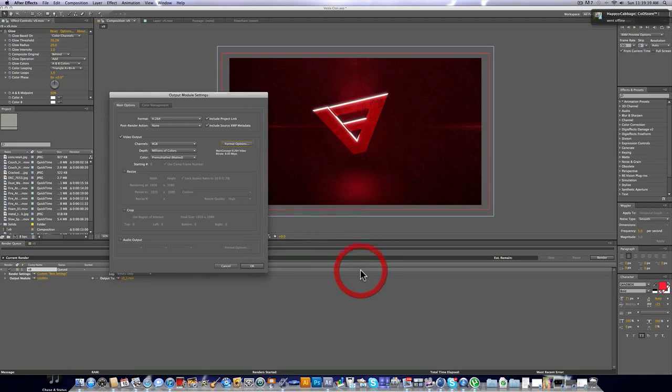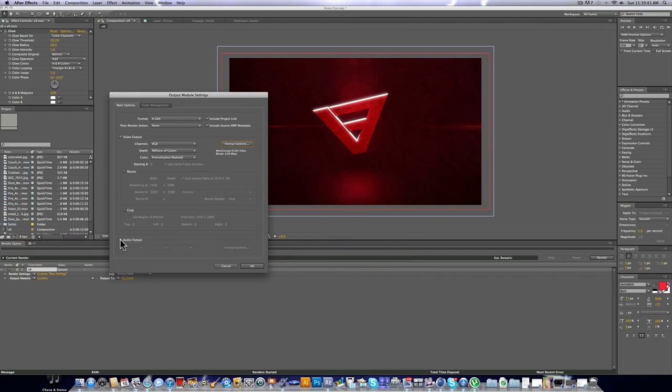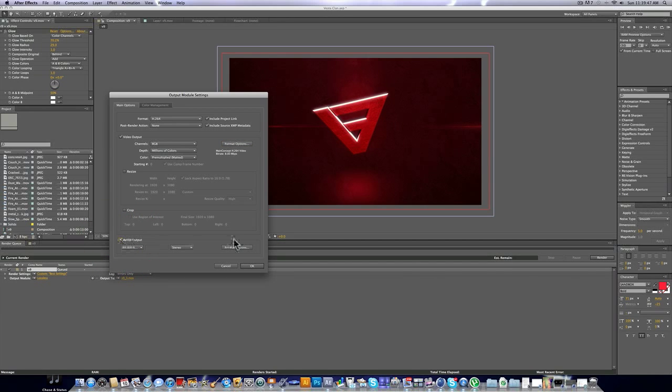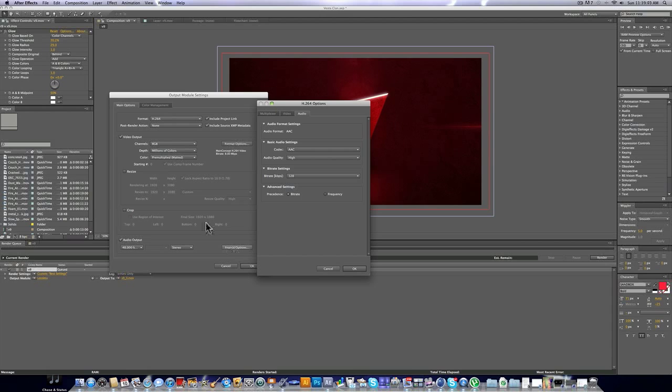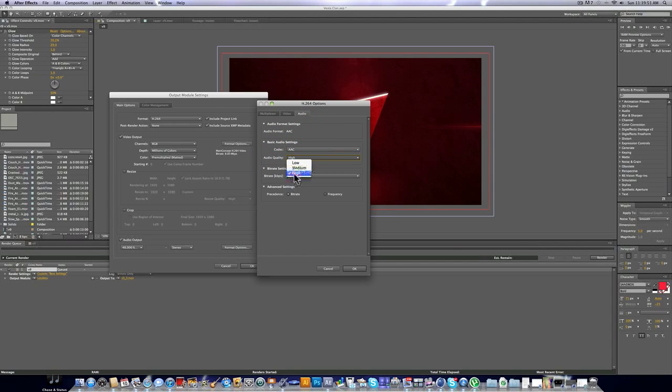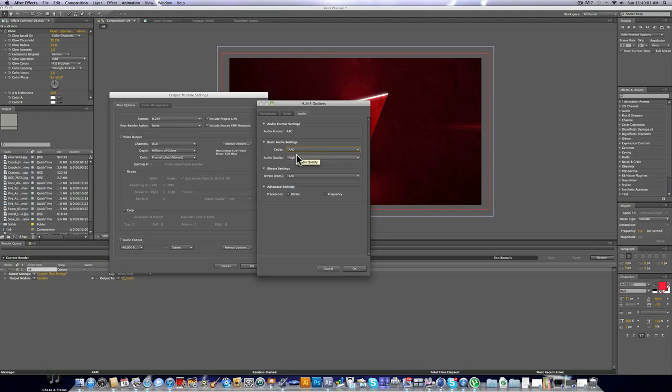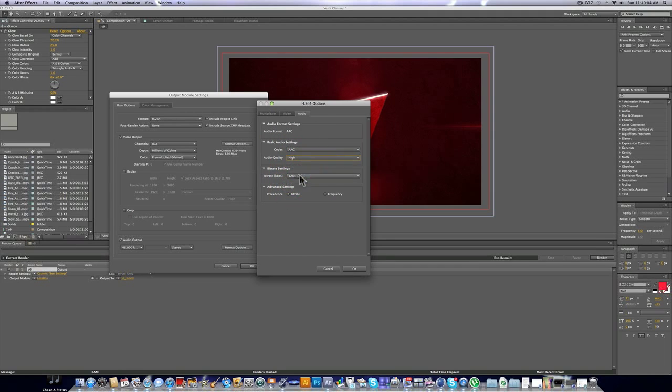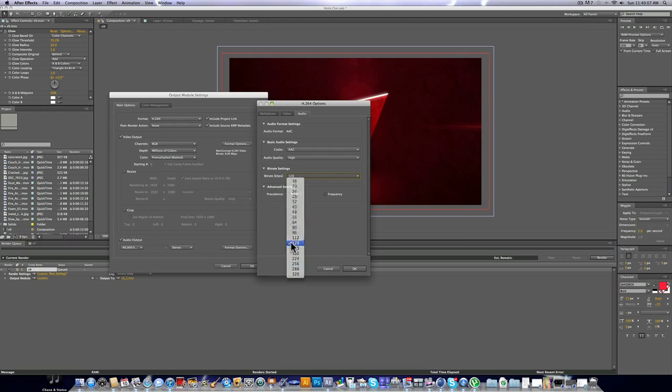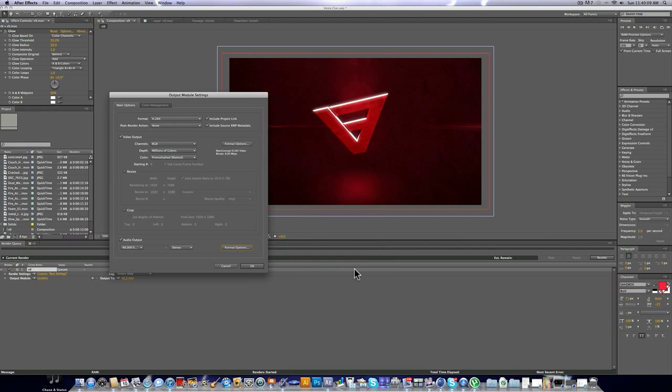If you have audio in your intro, which you probably should, you're going to check off Audio Output. And for the format options, these are basically the default at the right settings. But in case yours don't, the codec is AAC. The audio quality is high. And the bitrate is 128. And now you can click OK for that.